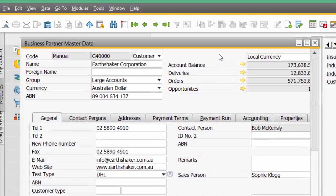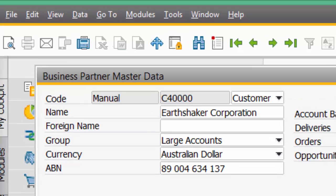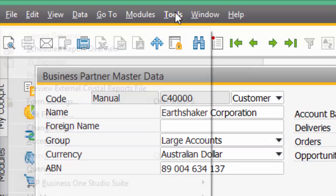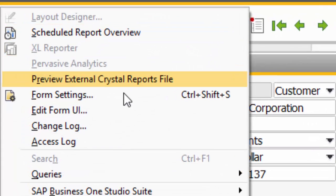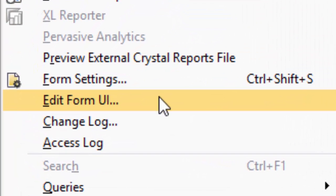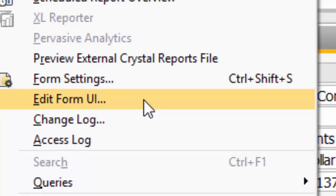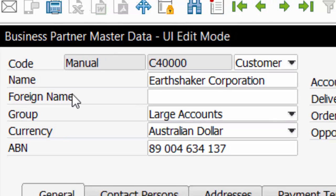But under version 9.1 what I can now do is I can go Tools, Edit Form UI. That's a new function on the menu list under 9.1. Let's click on that. We can see it now says Business Partner Master Data UI Edit Mode.